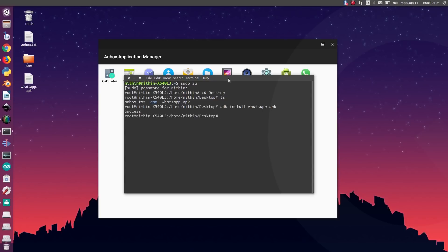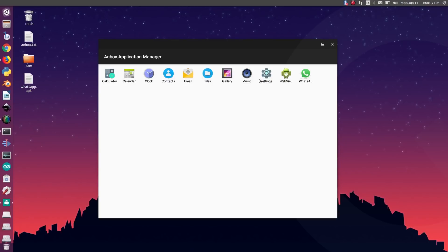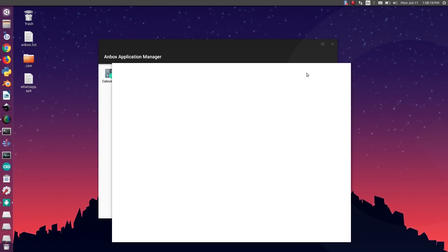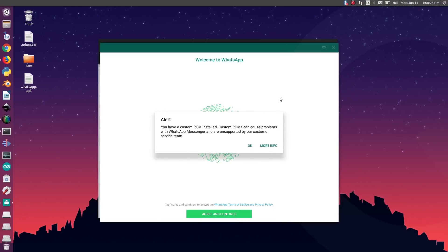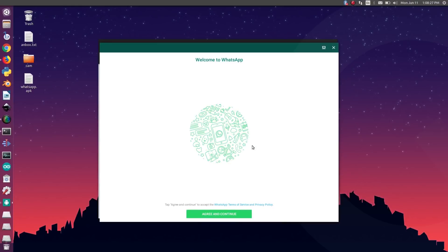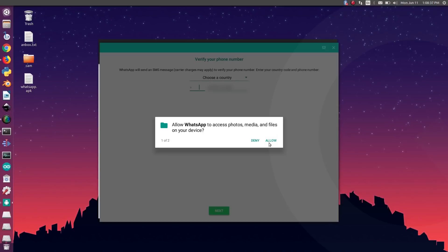That's it. The app is successfully installed. Now let's check whether it is working or not. Looks like everything is working perfectly, like a native application.